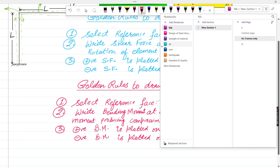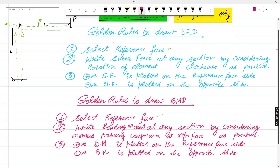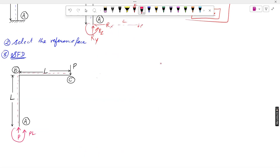With outside as the reference face, recall the rule: write shear force at any section by considering rotation of the element clockwise as positive. If the rotation caused by the loading is clockwise at that section, we take a positive shear force. For a section XX in column AB, there is no transverse loading on the column, so shear force at XX equals zero. From A to B, shear force remains zero.